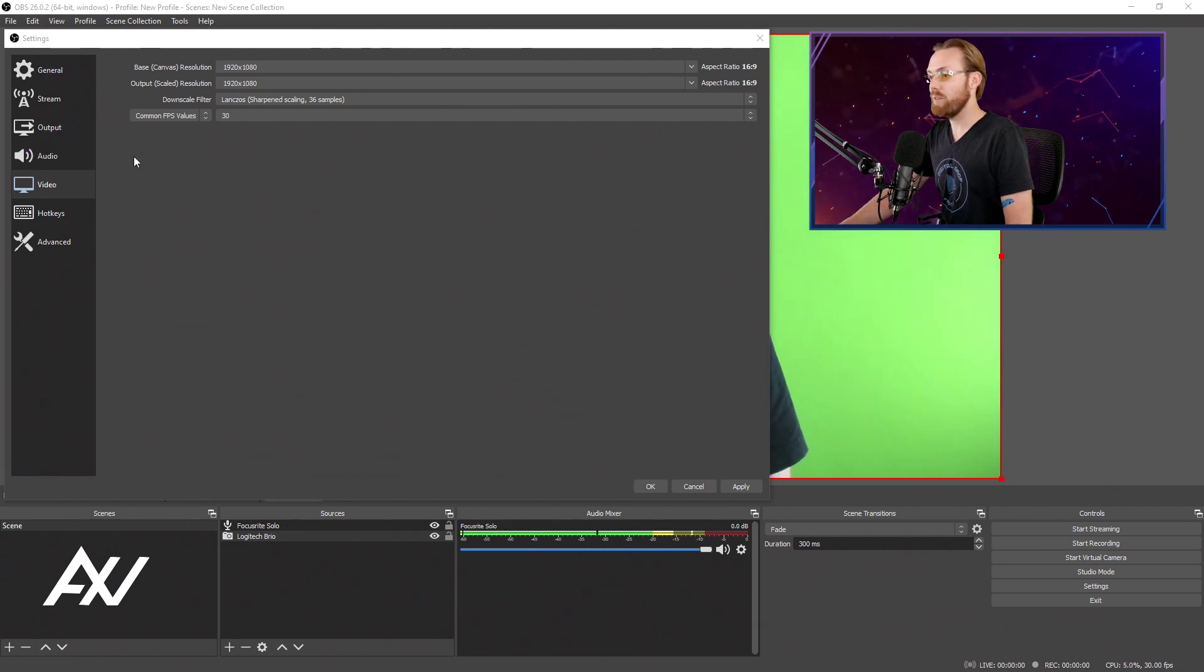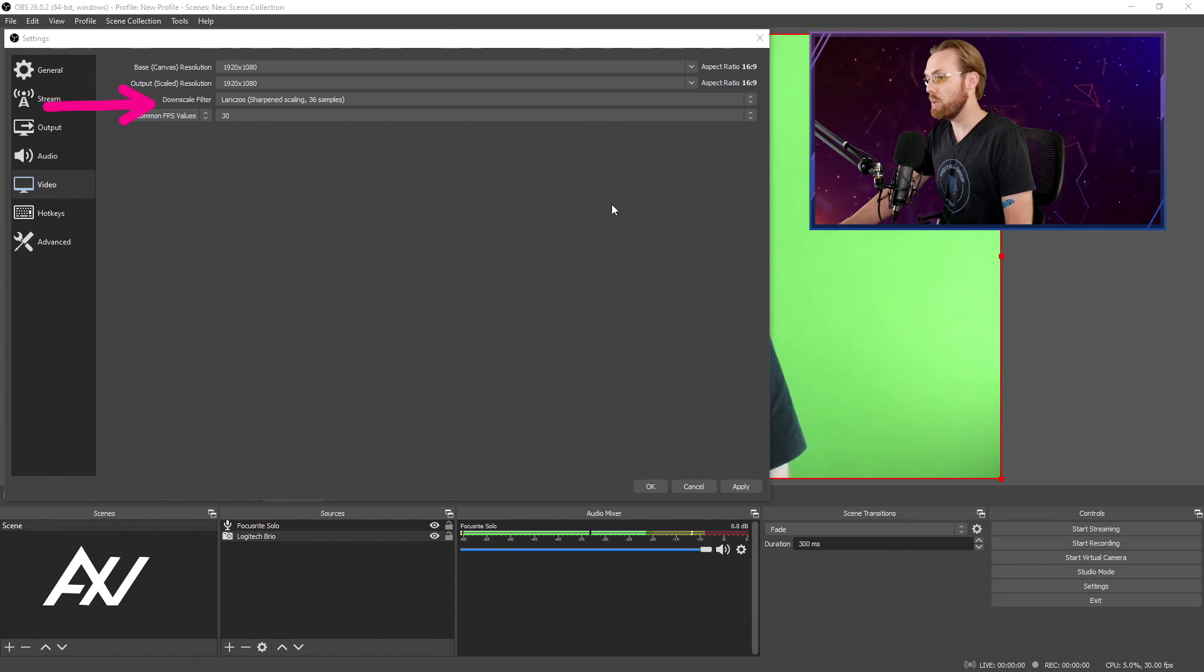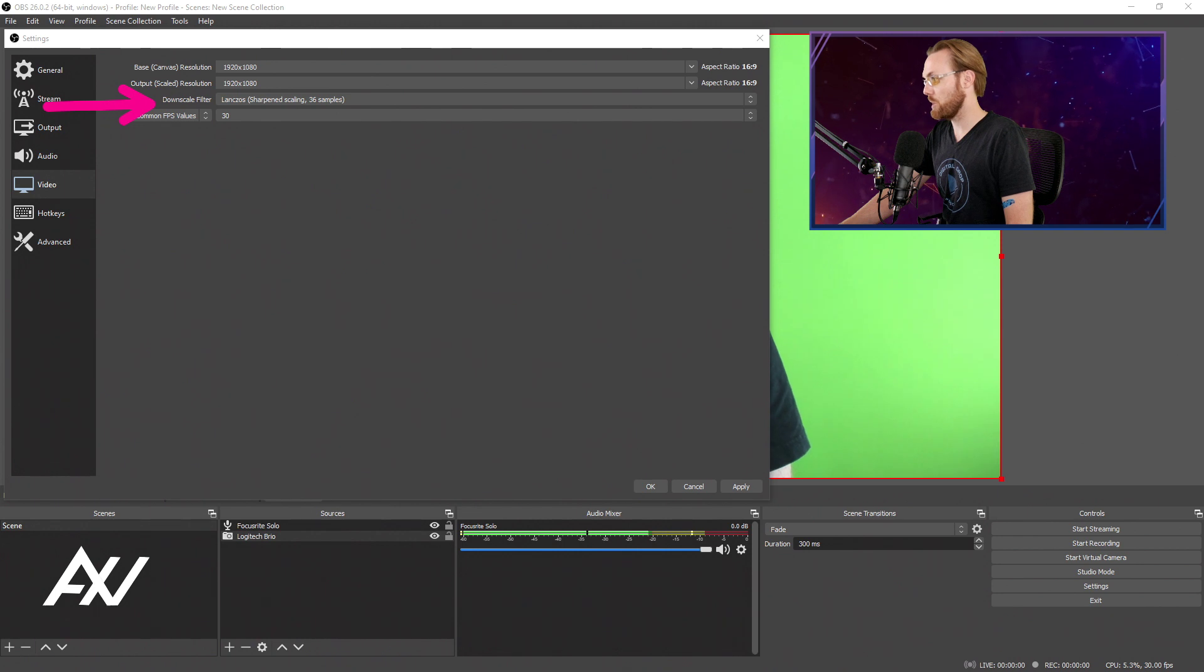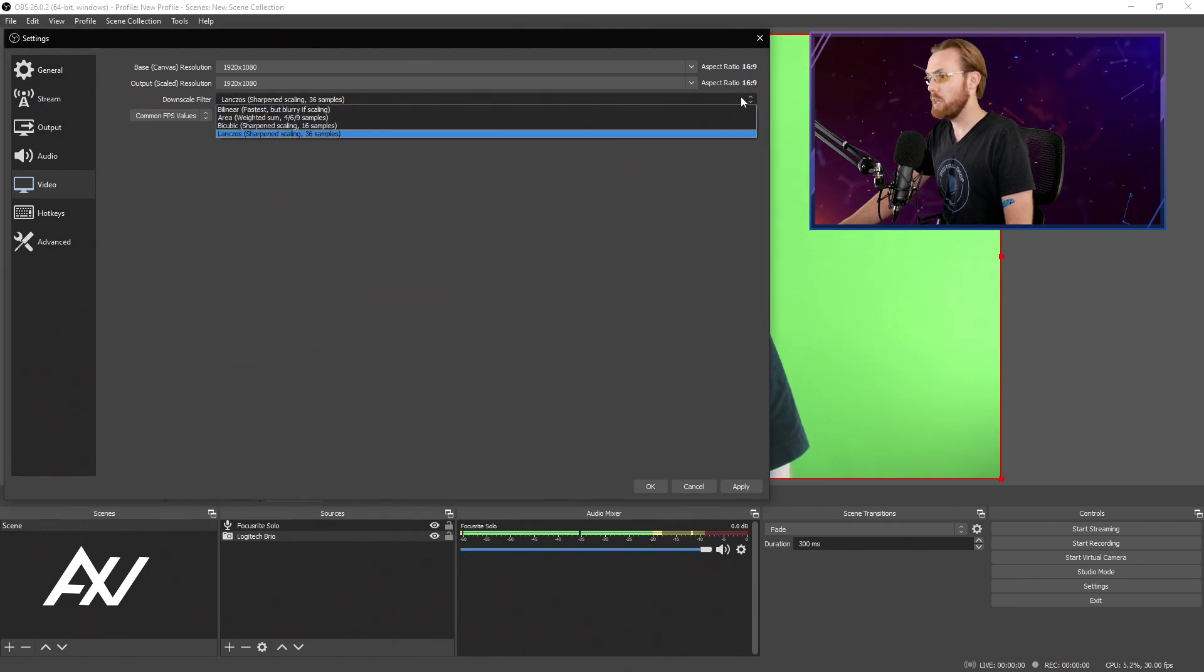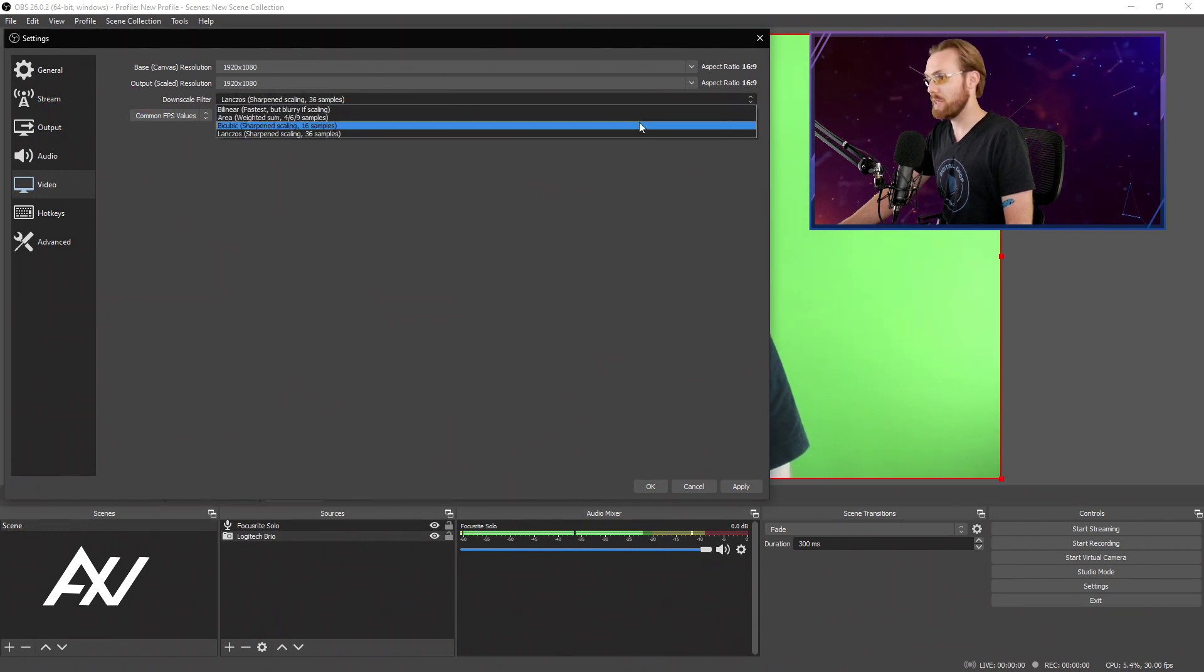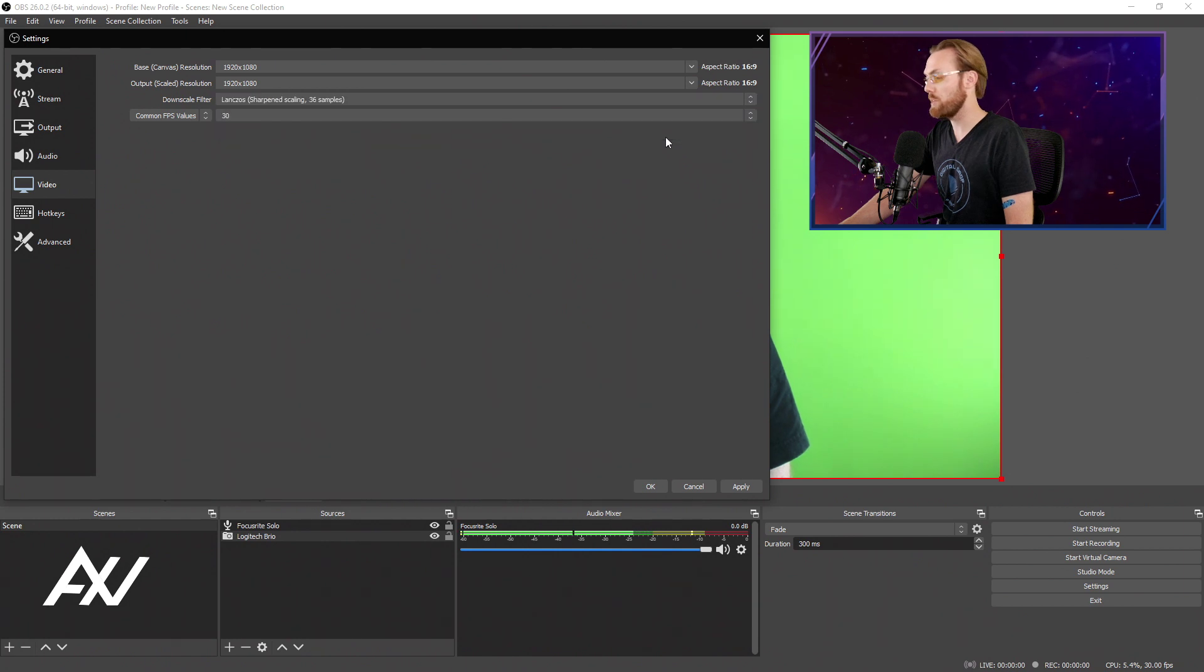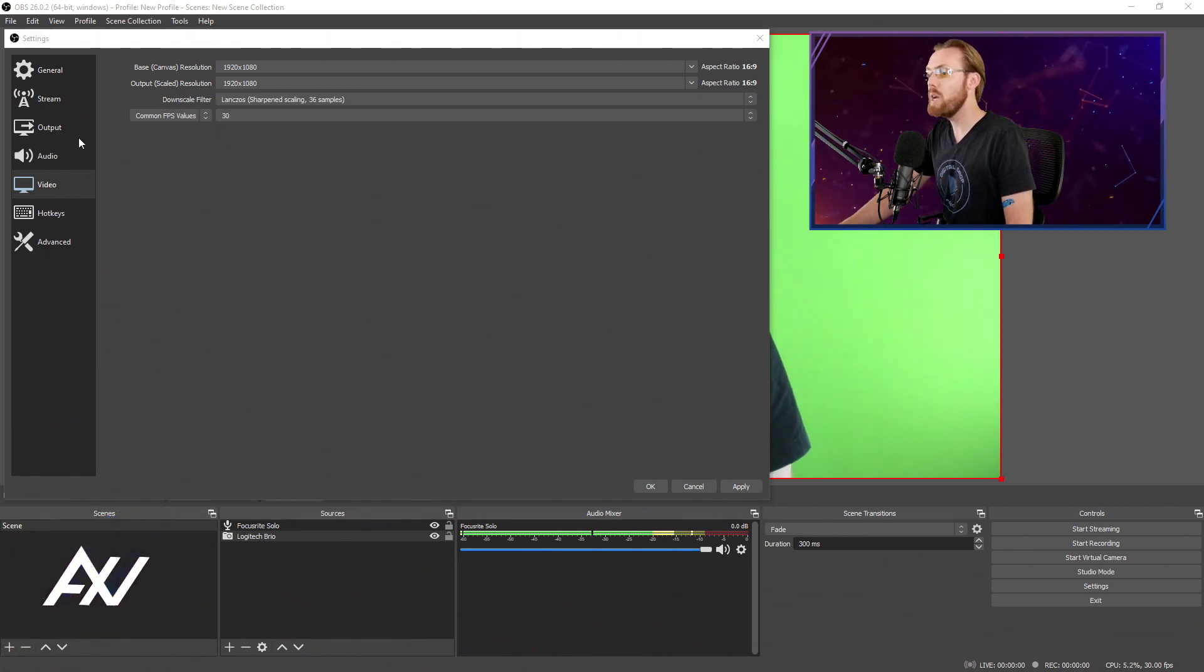For your downscale filter, I recommend bumping this up to 36 samples Lanczos. If you have the processing power, go ahead and bump it up to maximum. If not, leave it at the default, which I believe is 16 samples. I'm going to do 36 since I have a powerful processor.